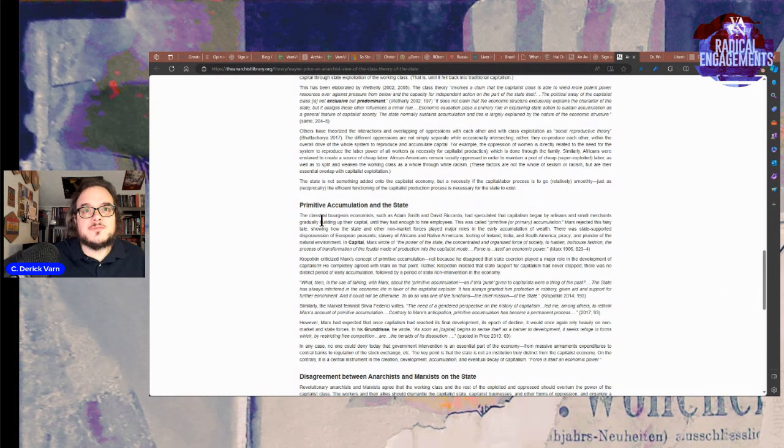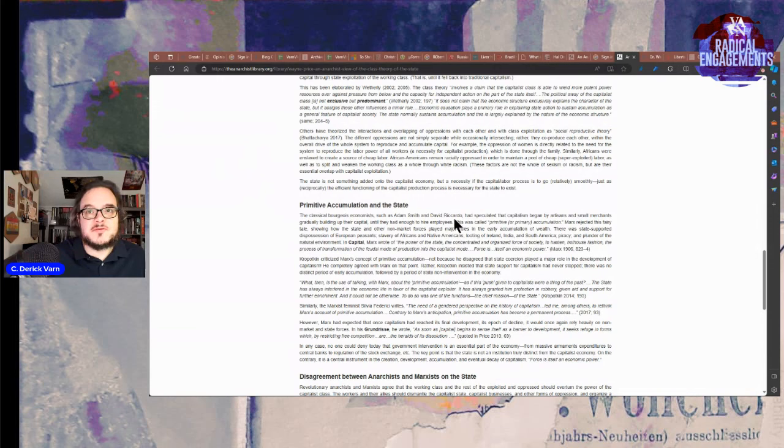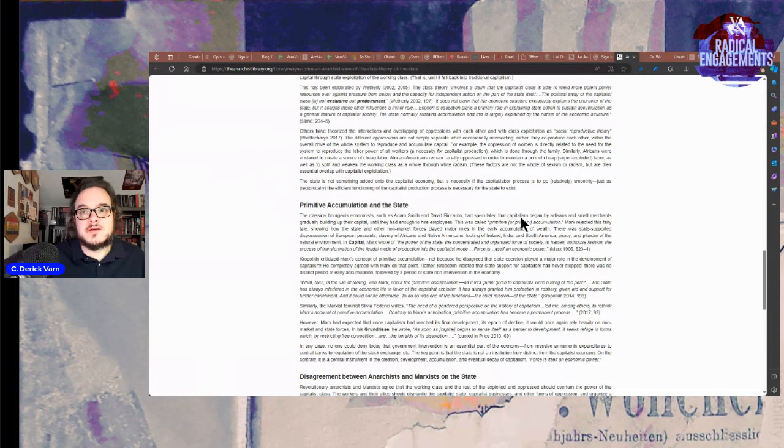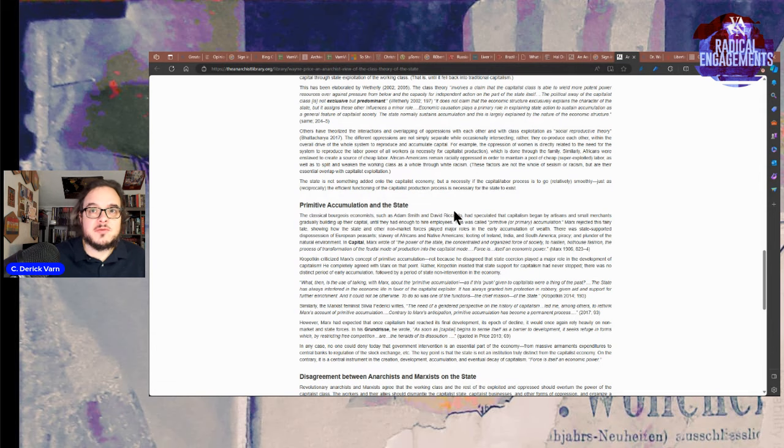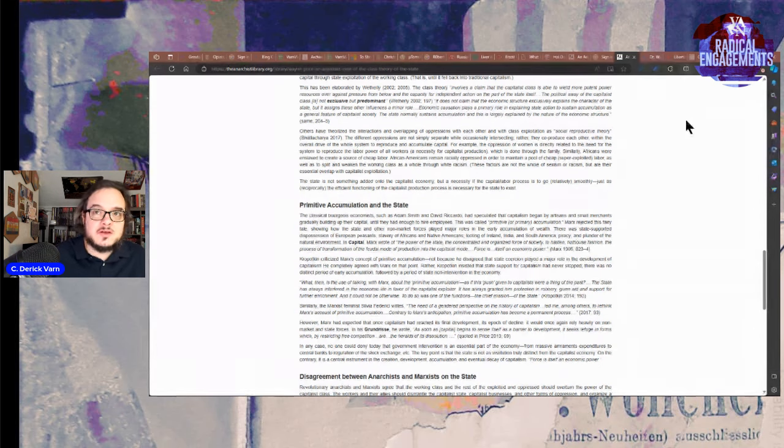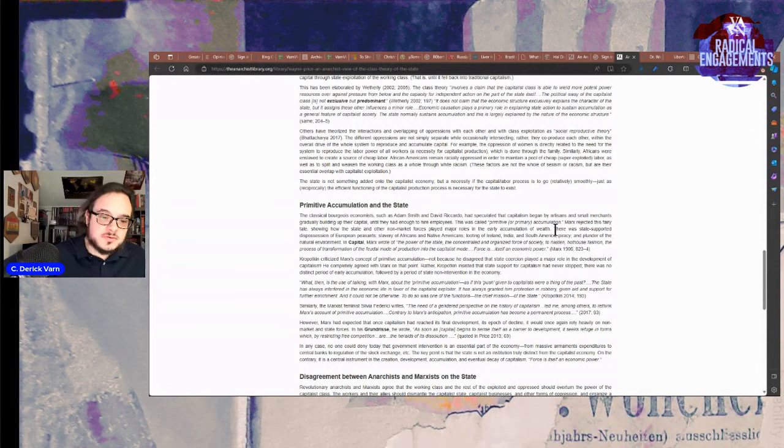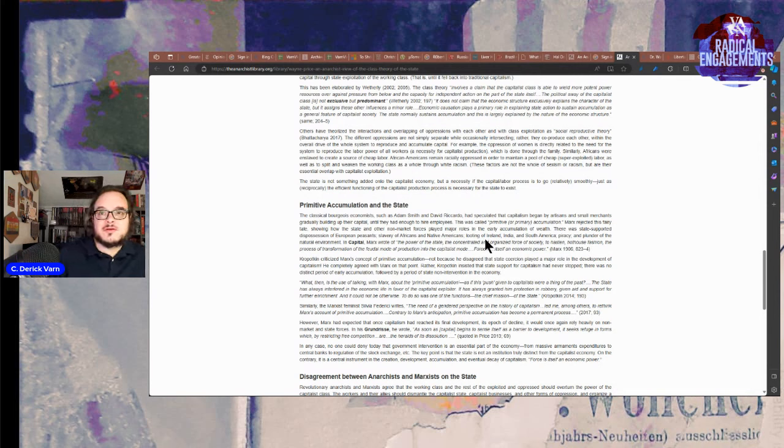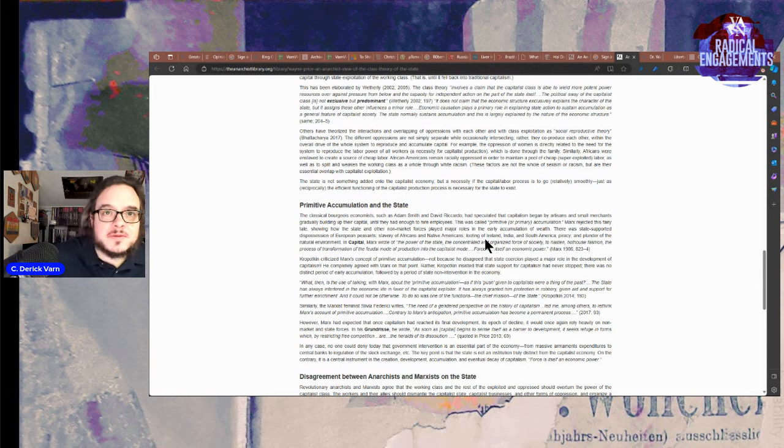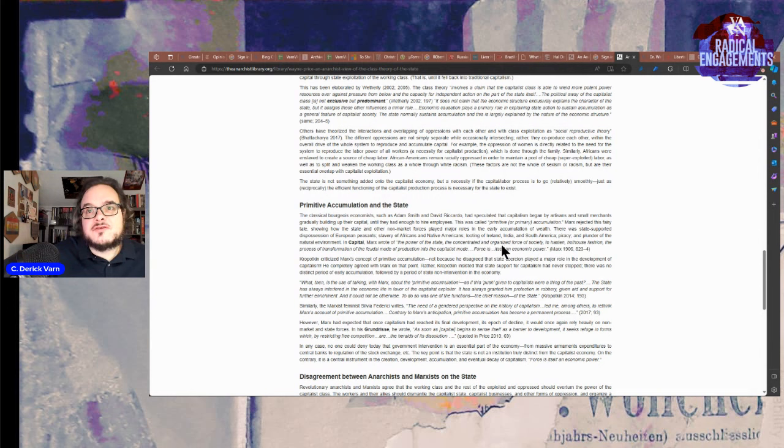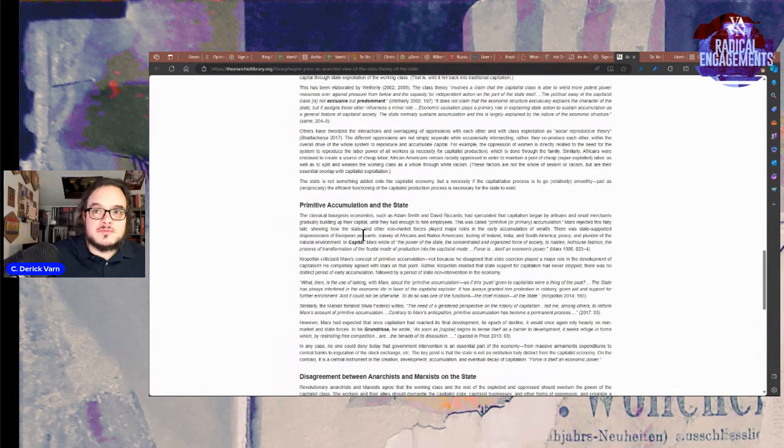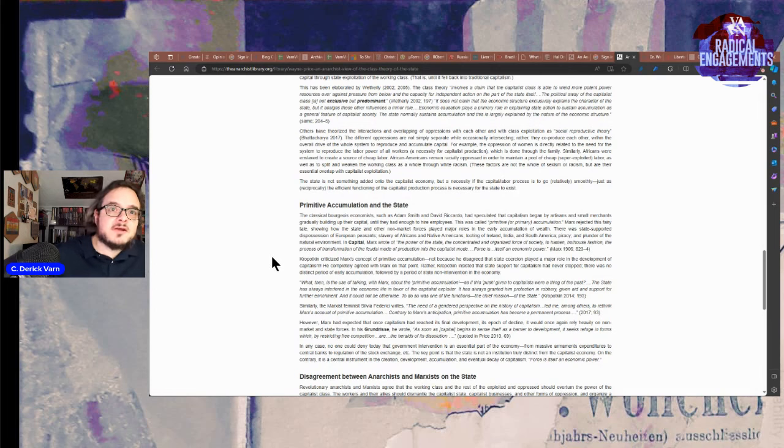Primitive accumulation and the state. The classical bourgeois economists such as Adam Smith and David Ricardo speculated that capitalism began by artisans and small merchants gradually building up their capital until they had enough to hire employees. This was called the primitive or primary accumulation. Marx rejected this fairy tale showing how the state and non-market forces played major roles in the accumulation of wealth. There was state-sponsored dispossession of European peasants, slavery of Africans and Native Americans, looting of Ireland, India, and South America. Piracy, the plunder of the natural environment. In Capital, Marx wrote of the power of the state that concentrated in organizing force of society.